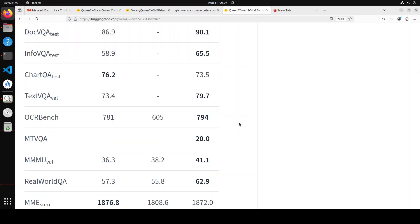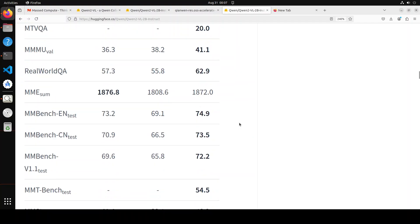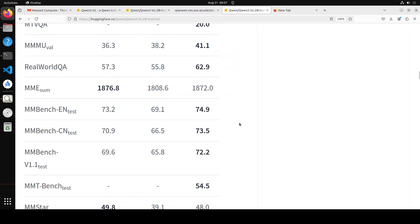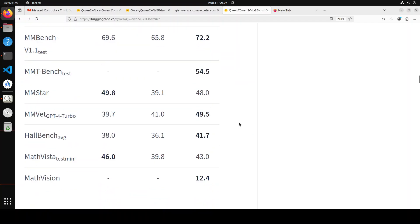If you compare it to MiniCPM or InternVL2, its performance is really amazing on most of the benchmarks and it beats them with a quite wide margin.